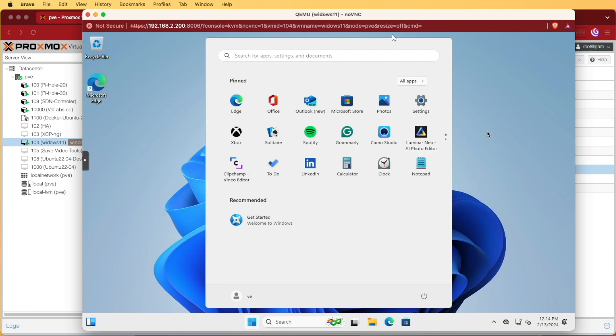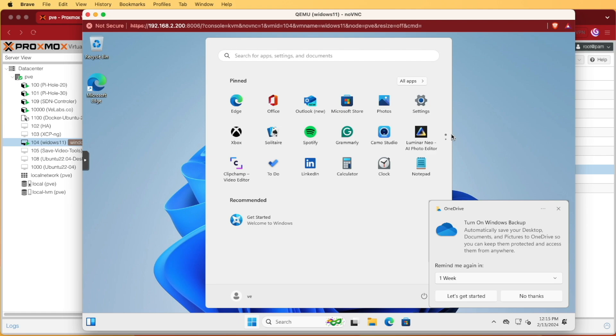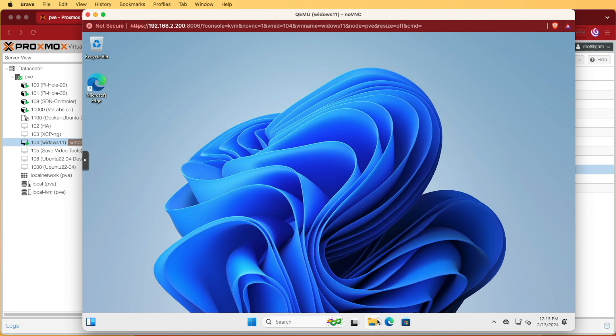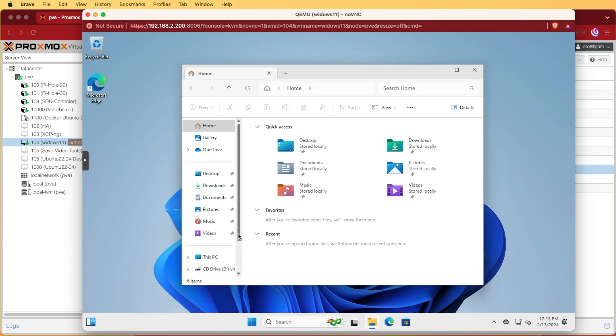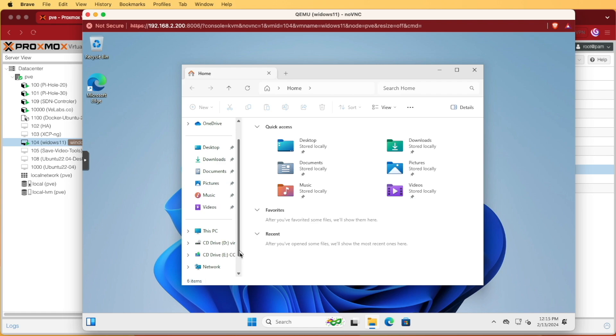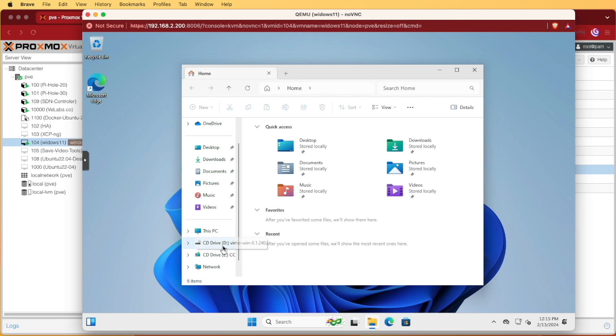Now that we've completed all of that we have Windows up and running in a Proxmox VM. There's one more step I'd like to take before we conclude this video. I'd like to head over to File Explorer and pull this bar down where you see two CD drives. The lower CD drive labeled E is the installation media that we use to install Windows 11.